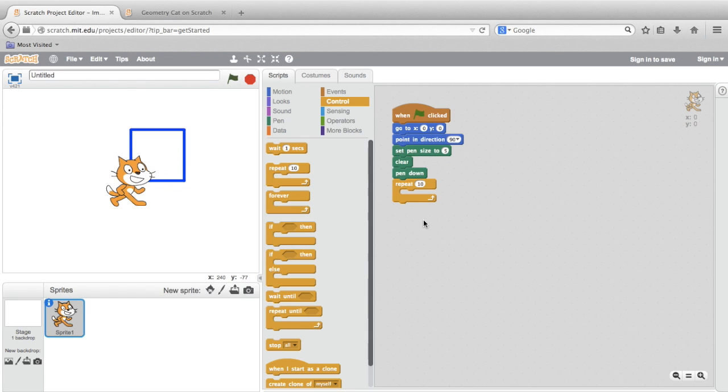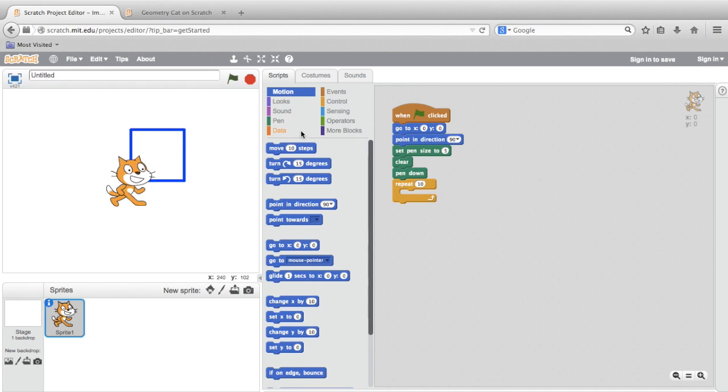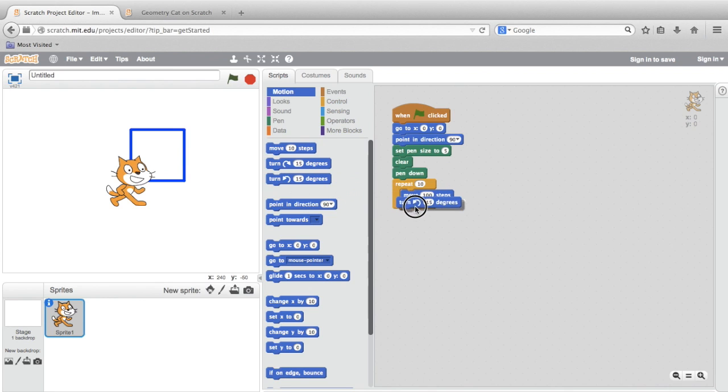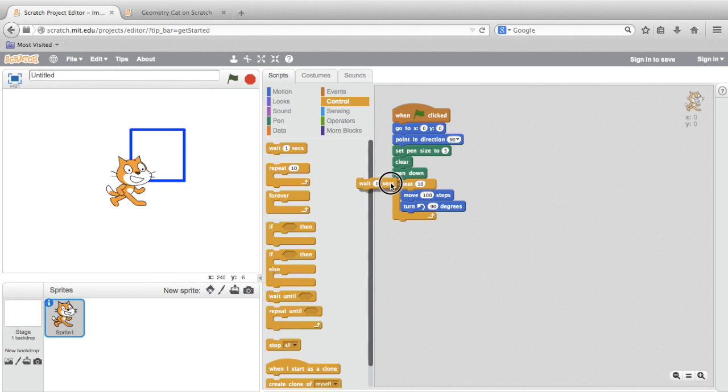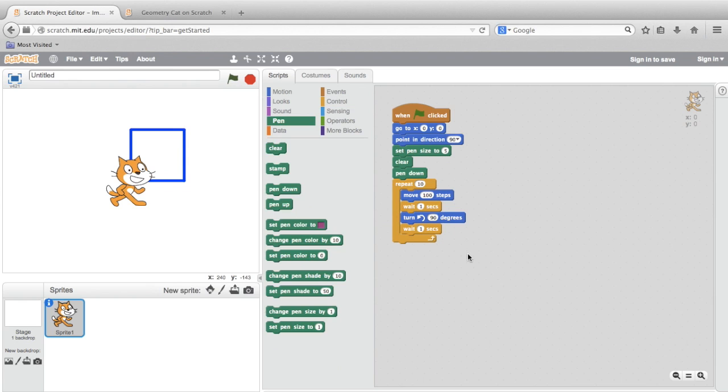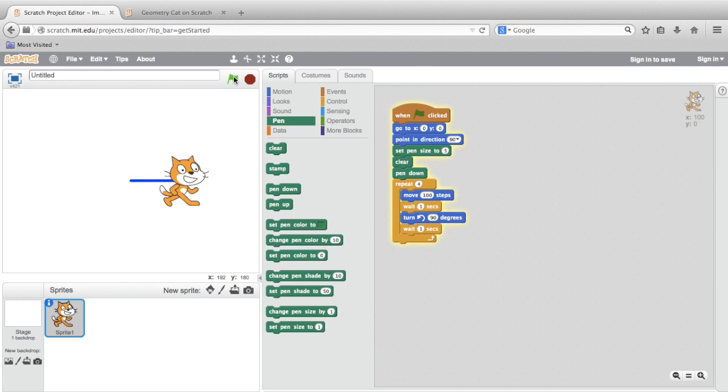So let's bring in those blocks that would execute the pattern. Move 100 steps, and then turn 90 degrees. Now I'm just going to go back to the control area of the palette again, and bring in those waits. Now I do want to be sure to check my repeat block. By default it's 10. But in this case, we want to draw a side and turn a total of four times. So I'll change that. Now let's click the green flag to see if we can get the result we're looking for.